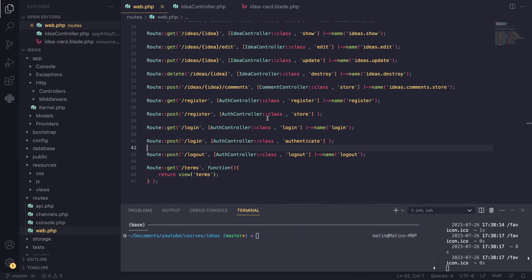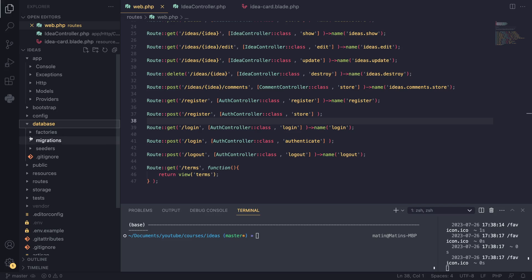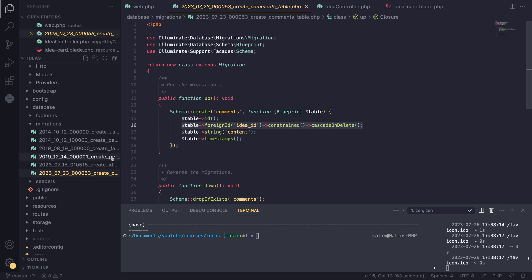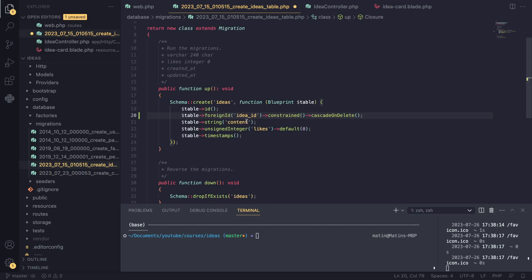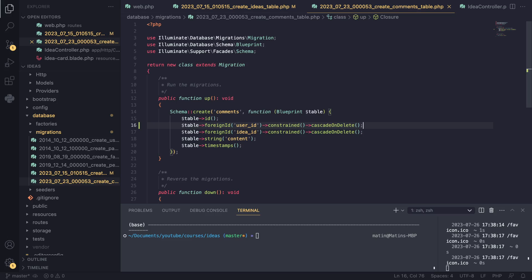The first step is we actually need to update our migrations. We are not storing the owner of a comment or an idea, so we need to store who created a specific idea in our database. The way we can do that is by adding a foreign id to both our ideas and comments table. I create a new column called `user_id`, following the naming convention — the model name, underscore, then the primary key, which is `id`. I keep it constrained so we can only create ideas for users that exist, and if a user is deleted, cascade on delete will automatically delete the ideas at the database level.